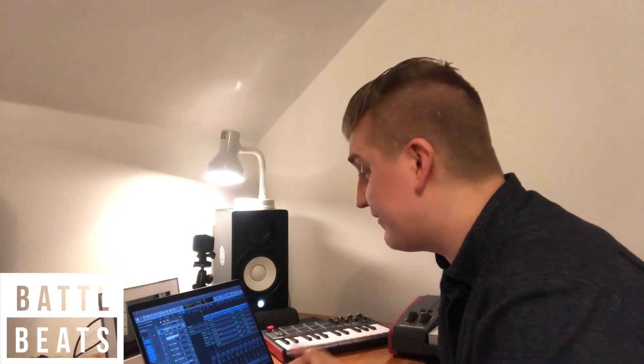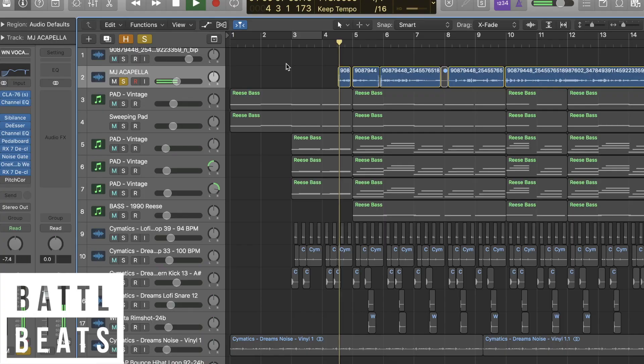So we'll start off with the acapella that I downloaded. Michael Jackson is just one of the best singers that we've ever seen, and his mic technique is just amazing as well. So I'll just play the acapella. I added just a few effects over here and a nice bit of reverb as well.